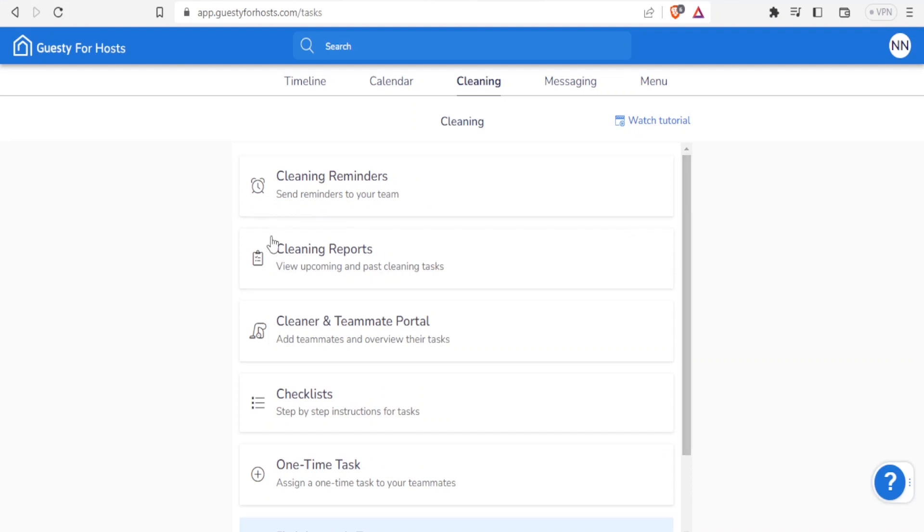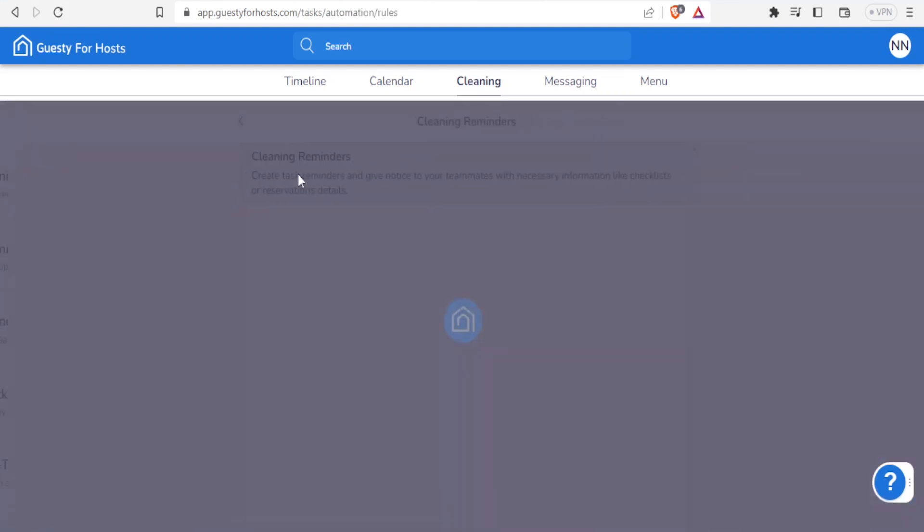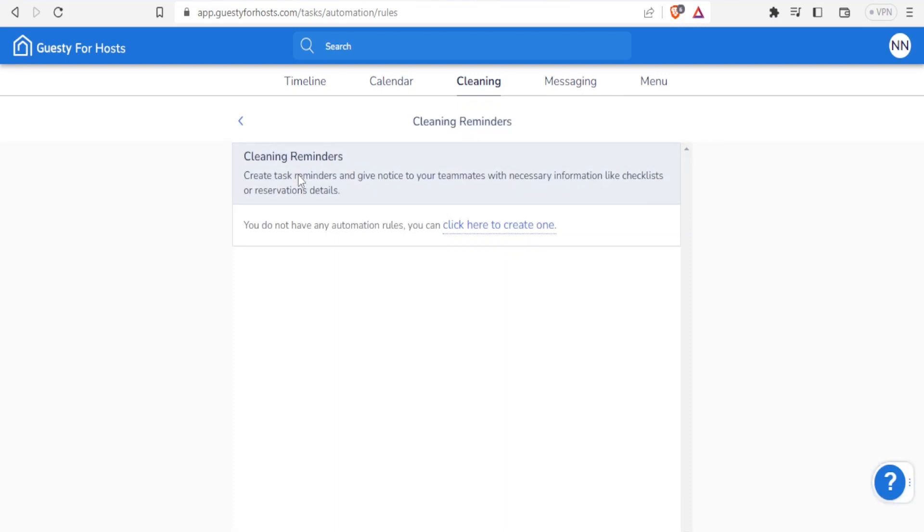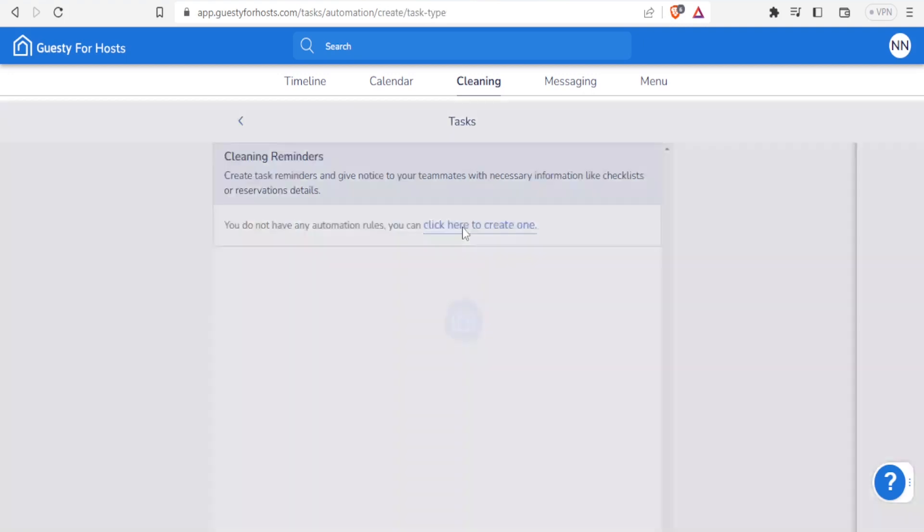So let's use one of these ones and I'll show you how to do that. For the cleaning reminders, I'll just click on cleaning reminders and then you can create a task reminder and give notice to your teammates with necessary information like checklist or reservation details. Maybe someone has reserved and then you need that room cleaned, so you click on here create one.